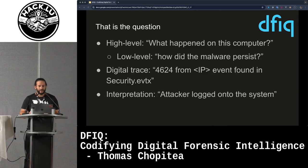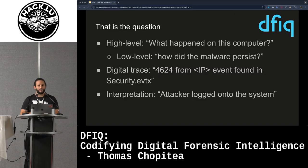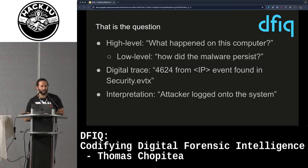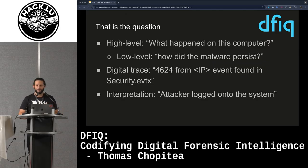Questions can be very high level, like what happened on this computer. We all love getting a forensics case where they ask us, please tell us if this computer is infected. It's very hard to prove a negative, but you can make your life a little less painful by breaking it down into lower-level questions, like how did this malware persist on the system, or are we seeing any odd files on the file system.